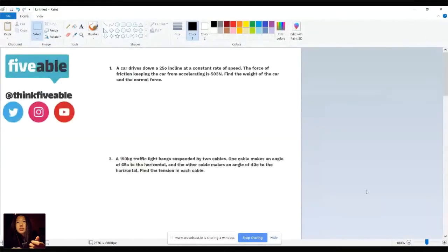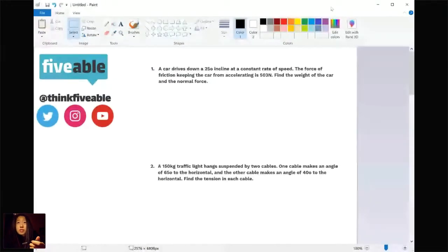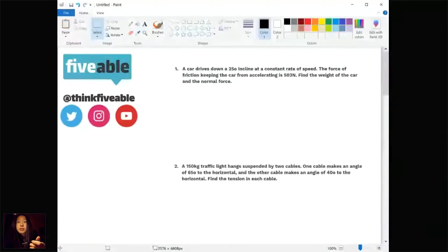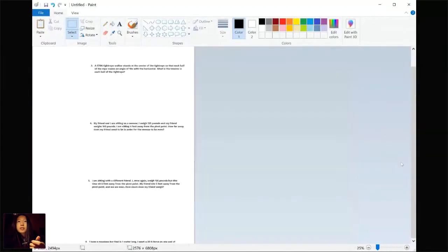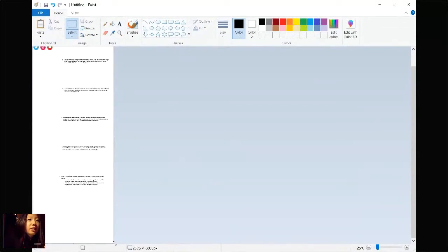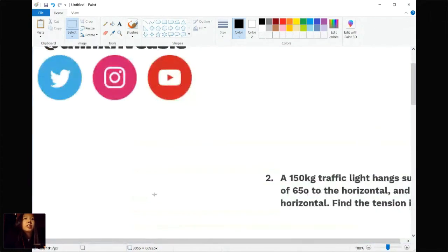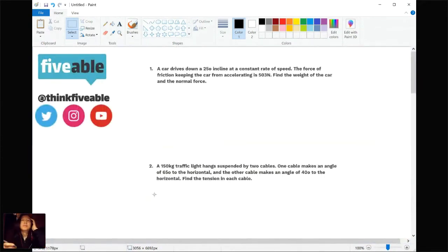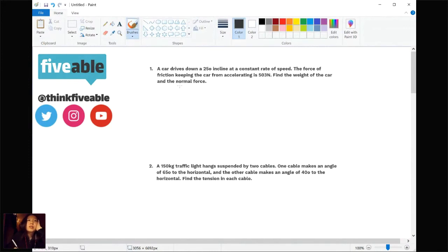Let me adjust the screen size so it's not ugly looking. OK, I think that's good. So let's start with this problem. Car drives down a 25-degree incline at a constant rate of speed. The force of friction keeping the car from accelerating is 503 Newtons. Find the weight of the car and the normal force.